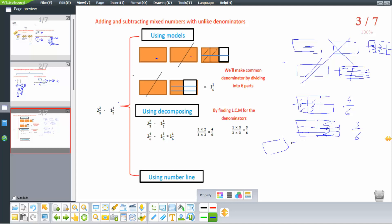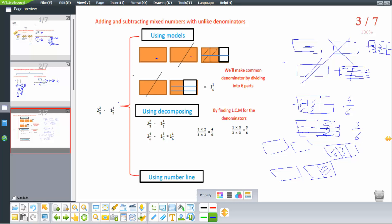To summarize the model: 2 whole shapes divided into 3 parts gives 2 over 3; the other fraction is 1 whole and a half. To make 2 over 3 comparable to a half, we divide both into 6 parts. After dividing, 2 over 3 becomes 4 over 6 and 1 half becomes 3 over 6. Subtracting 4 over 6 minus 3 over 6 equals 1 over 6, and 1 minus 1 whole gives 1 and 1 over 6.